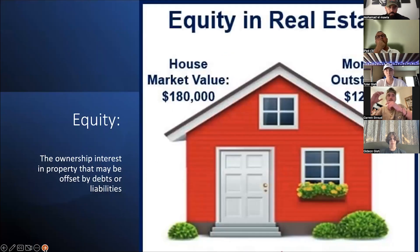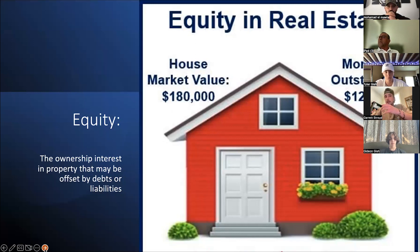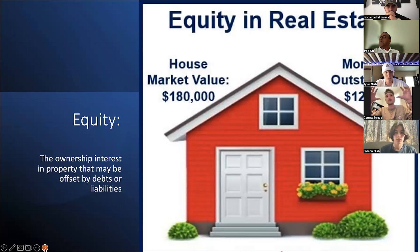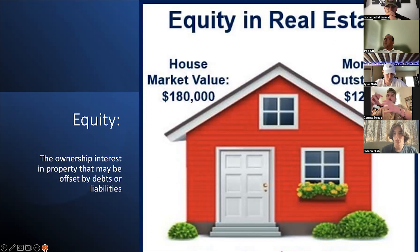Now let's give the definition for equity. Equity is the ownership interest in a property that may be offset by debts or liabilities — a lien from a contractor, for example. So let's say your house values at market at $180,000 and your outstanding mortgage is $120,000. That would make your equity in the property $60,000.